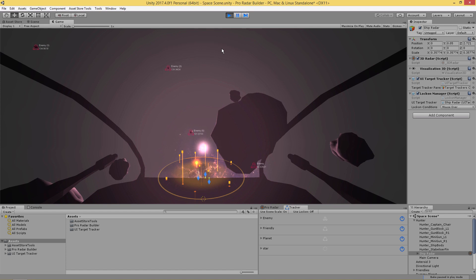What you're looking at right now in the current scene are some of the objects that we're actually tracking with the UI Target Tracker. I'm going to quickly pause this scene and talk about what you're looking at. This is a scene you can find in any 3D Radar Builder or Pro Radar Builder. If you have the 2D Radar Builder you can still have your target tracker work — we're just showing it with this particular scene.